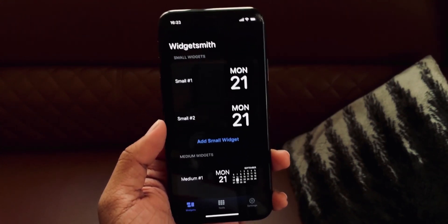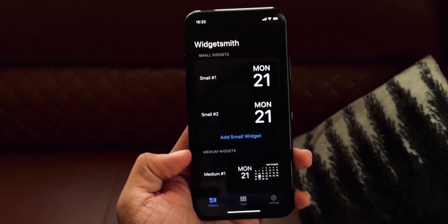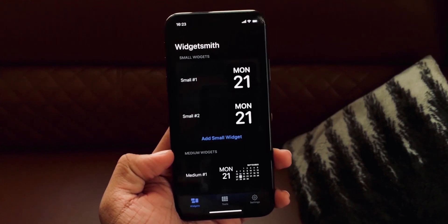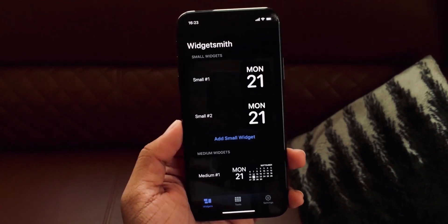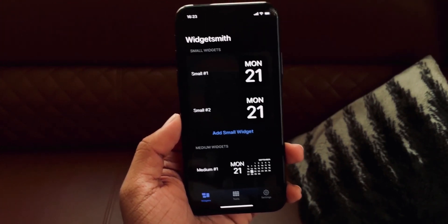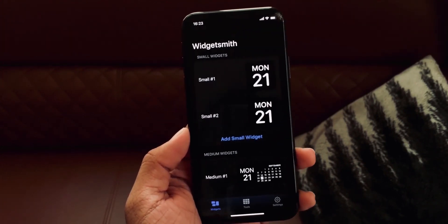The second app is Widgetsmith, which is my personal favorite because it is more customizable. It works the same way — explore and customize the widget however you want, then go to the home screen and add it.